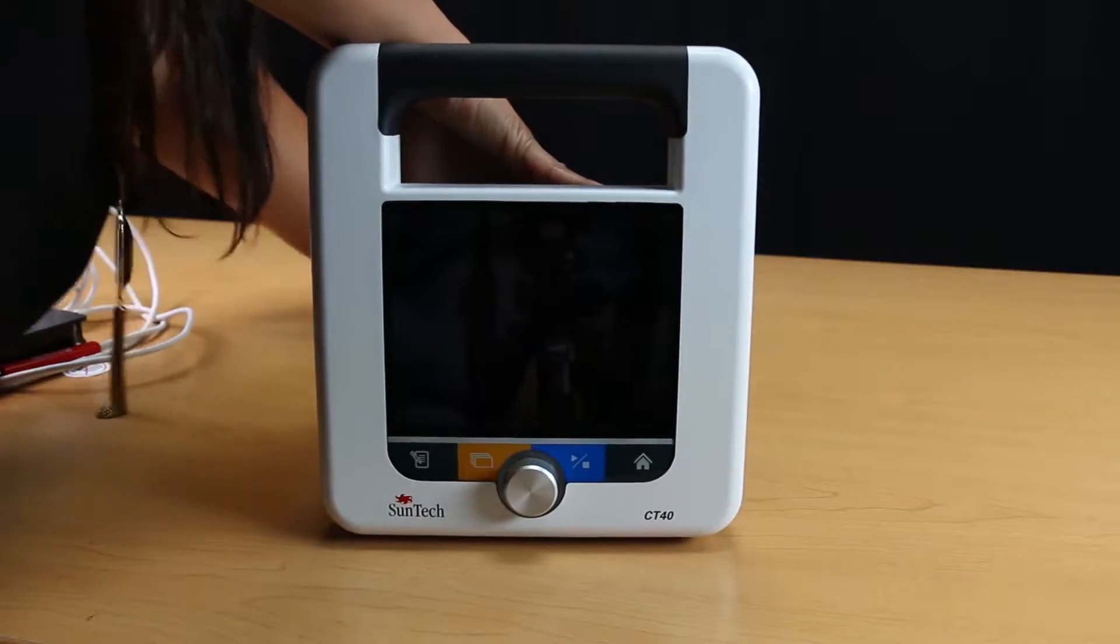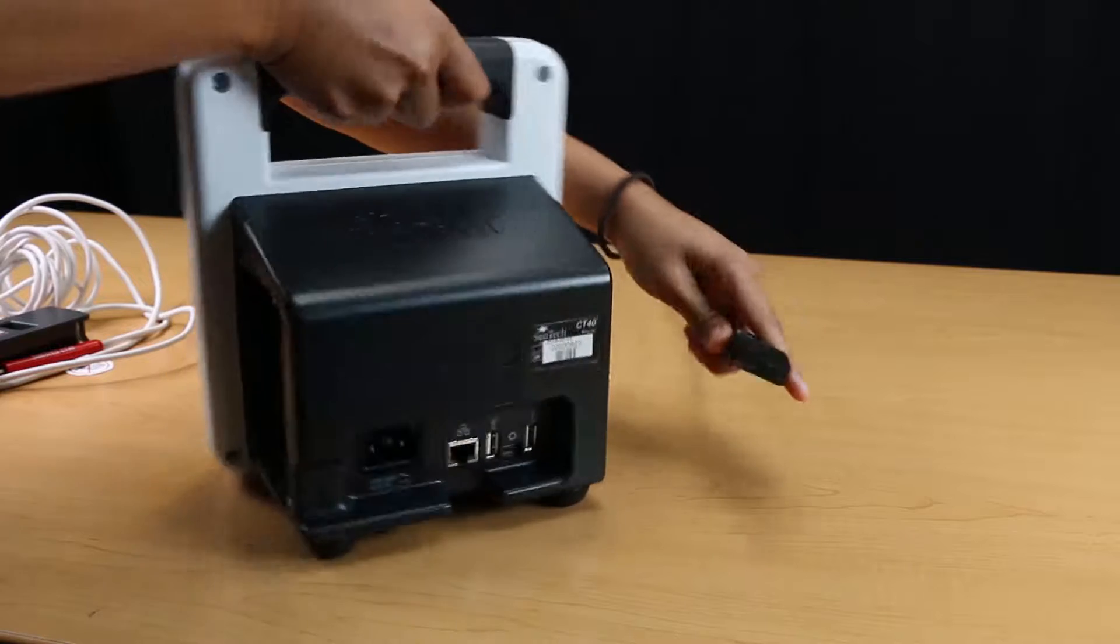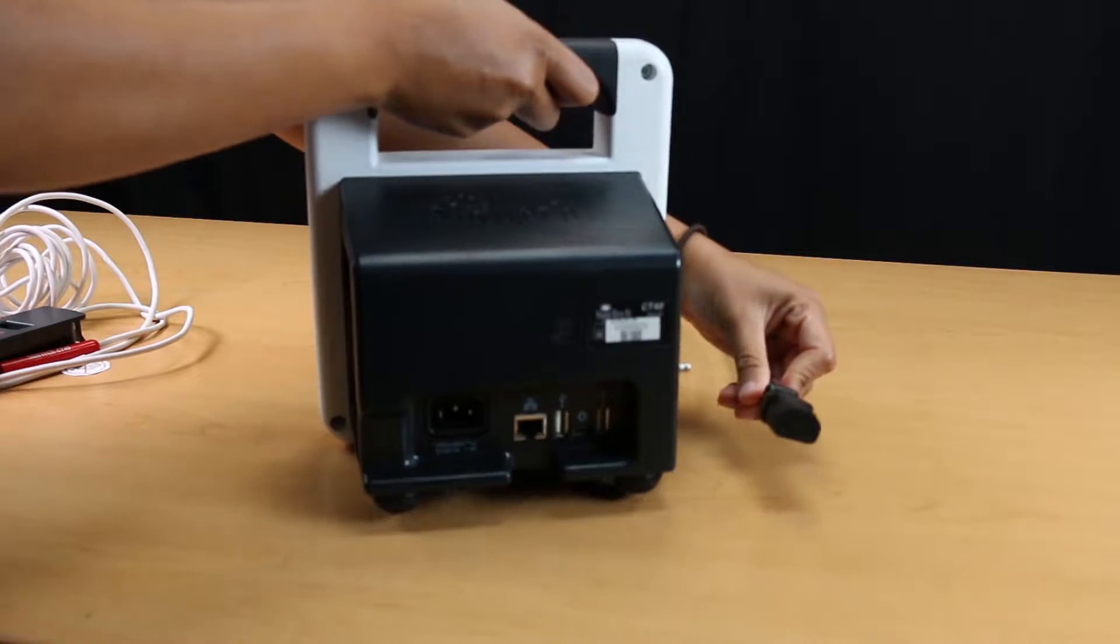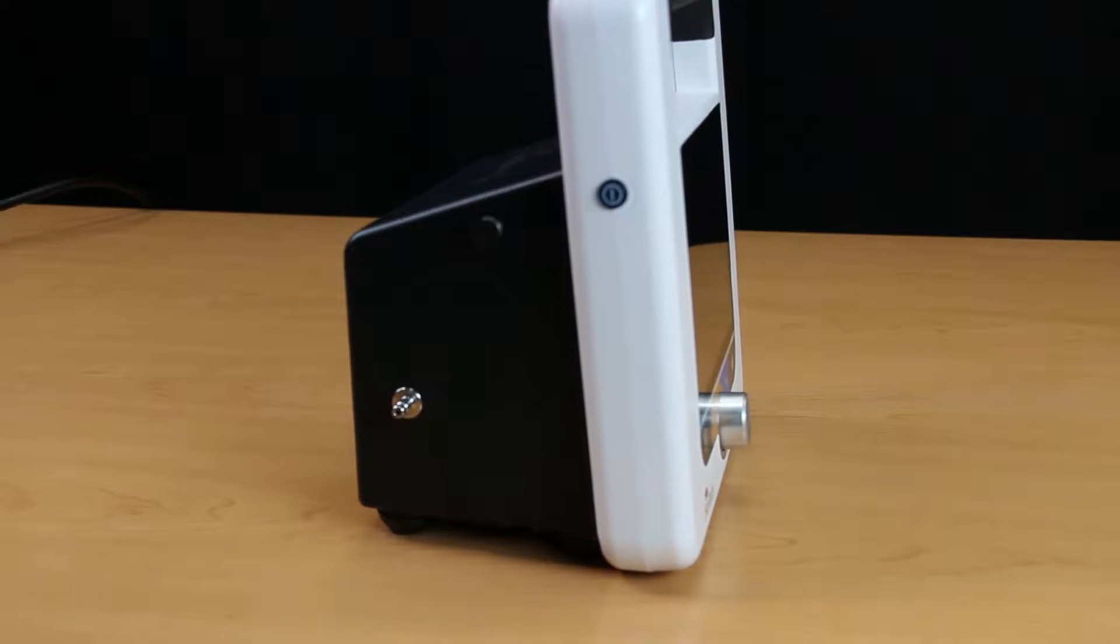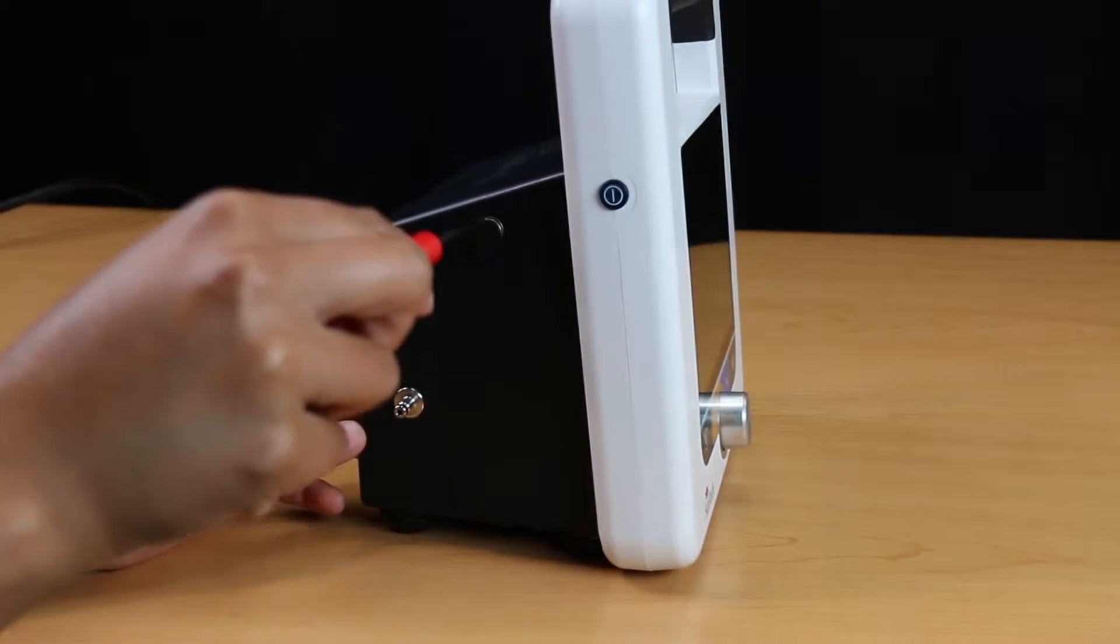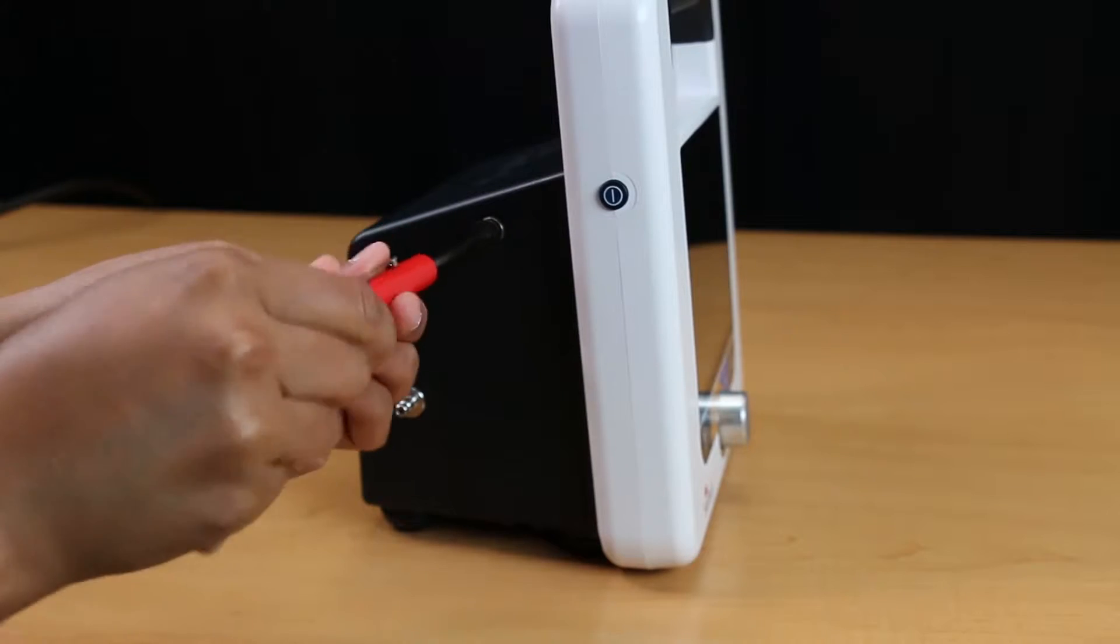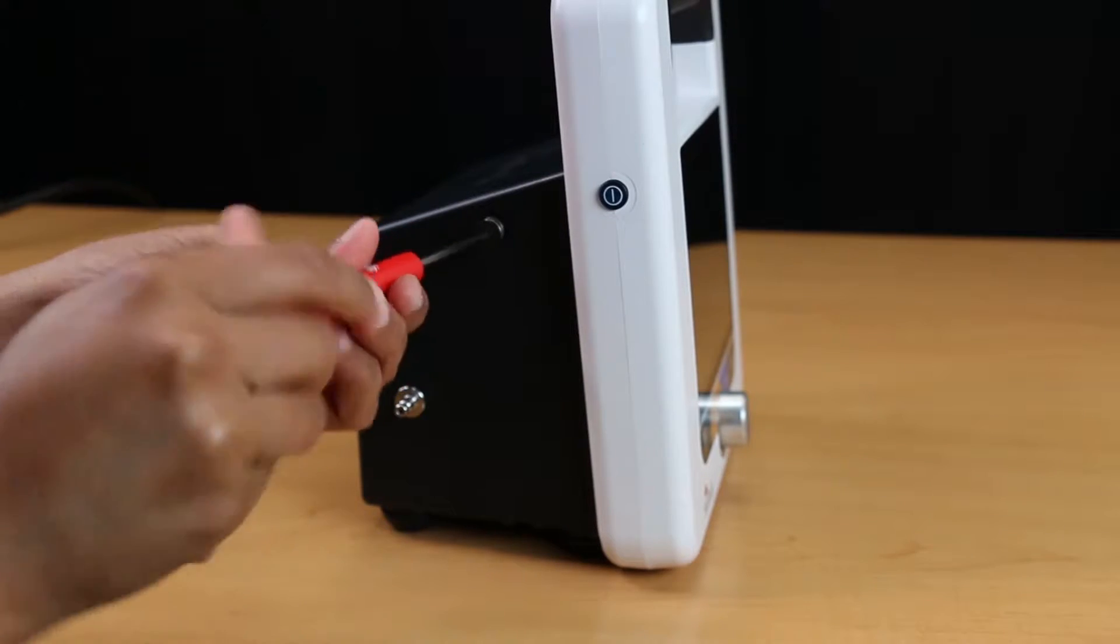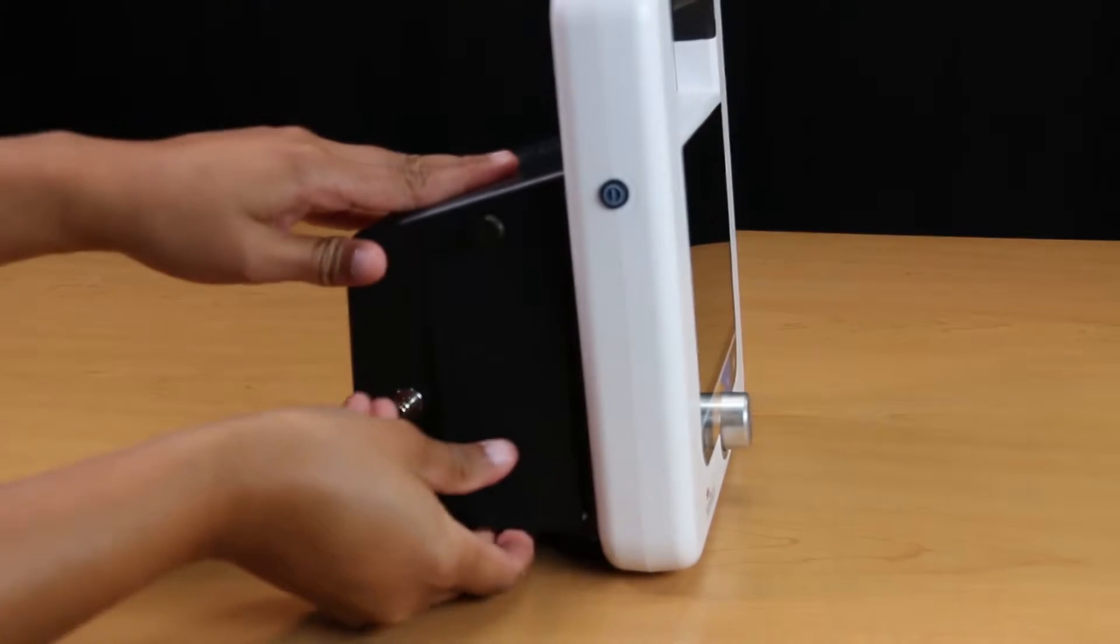Before we begin, unplug the device and make sure it is turned off. Remove the panel of the CT40 by using the provided Phillips-head screwdriver to unscrew the top bolt of the protective cover.